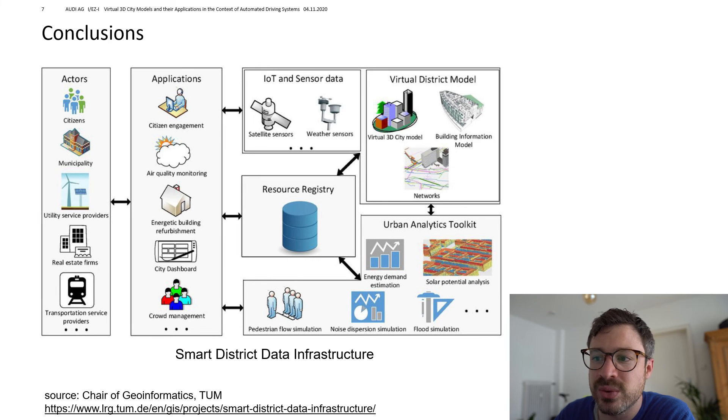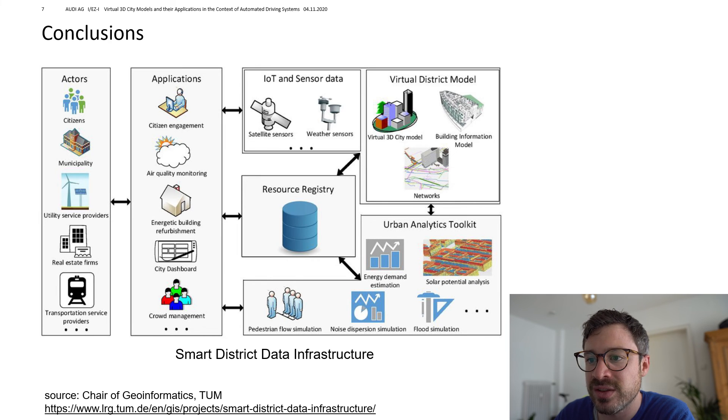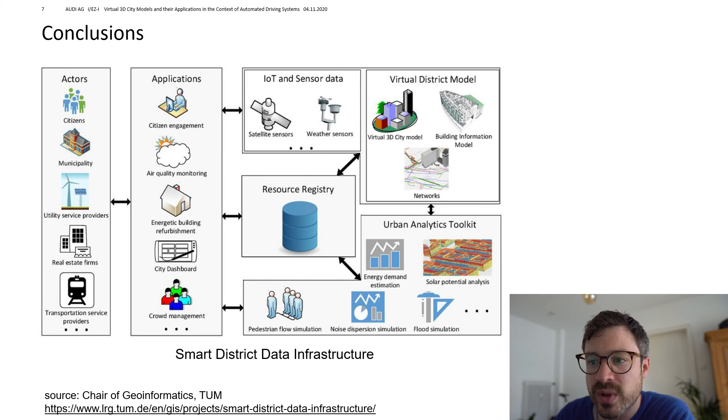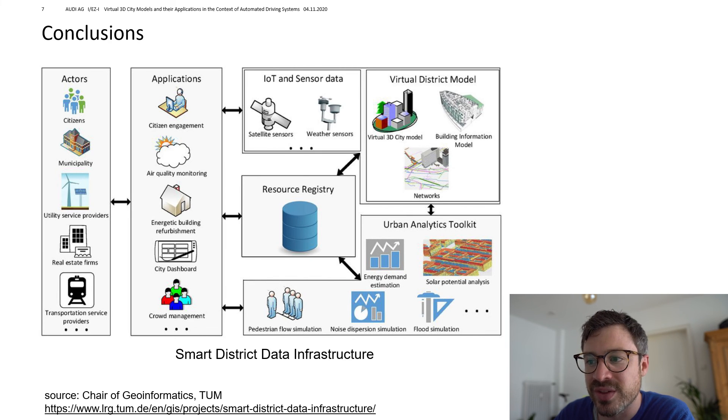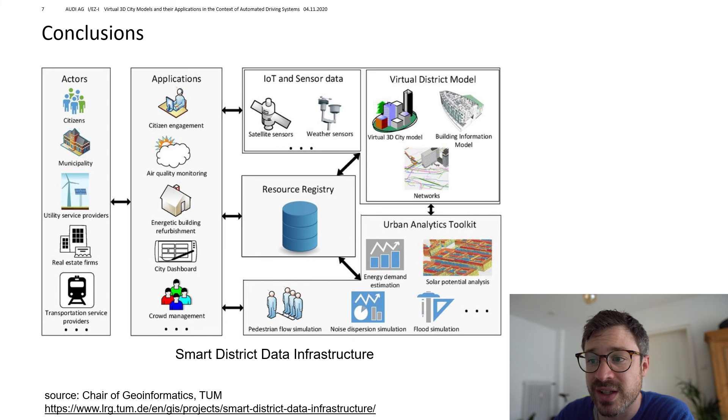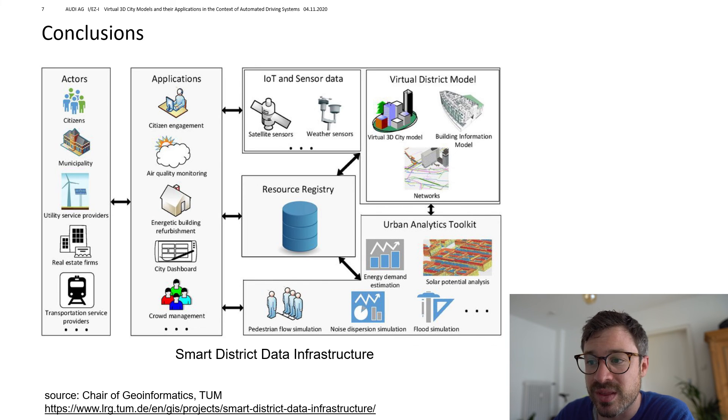We combined different data sources and merged them to a virtual 3D city model using the standard CityGML. Furthermore, OpenDrive was used as a road network standard. And then we actually ran some very basic analytics on the city model. And we conducted a driving simulation within the model.